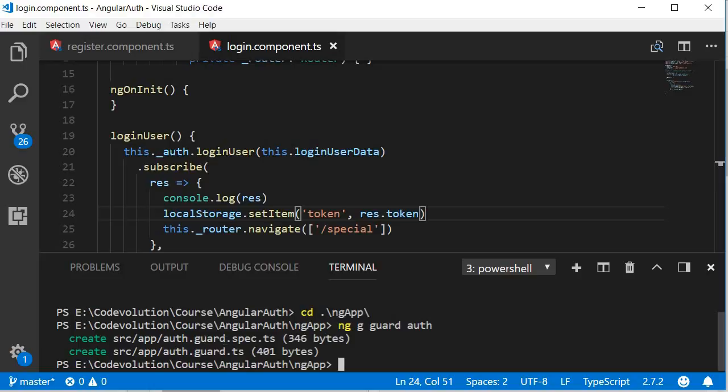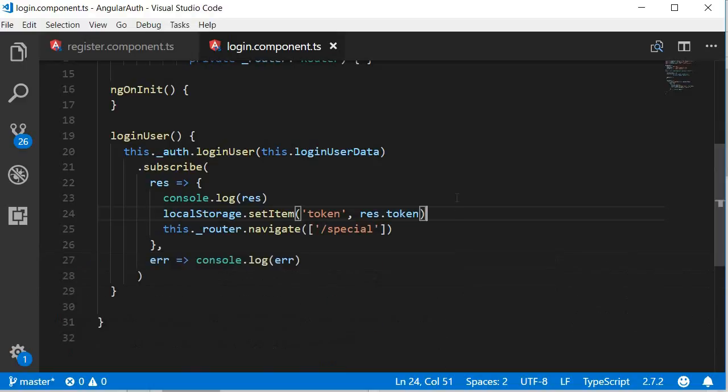Next, what we are going to do is create a method in the auth service that returns if a token exists in the local storage or not. So open auth.service.ts.